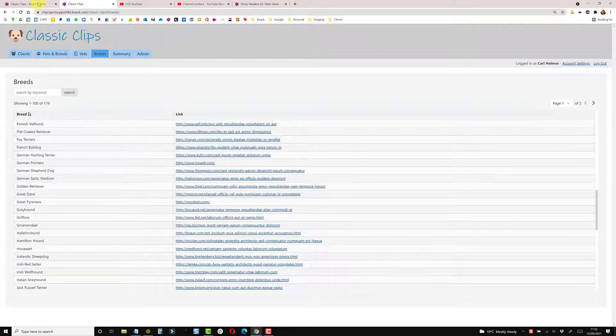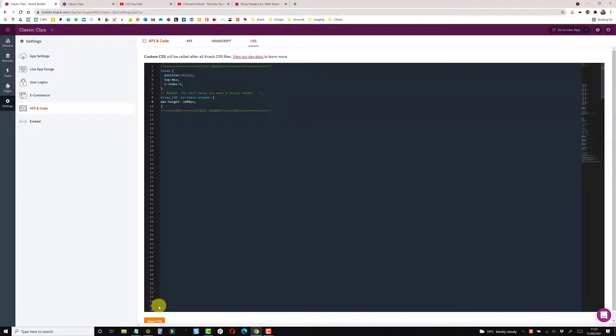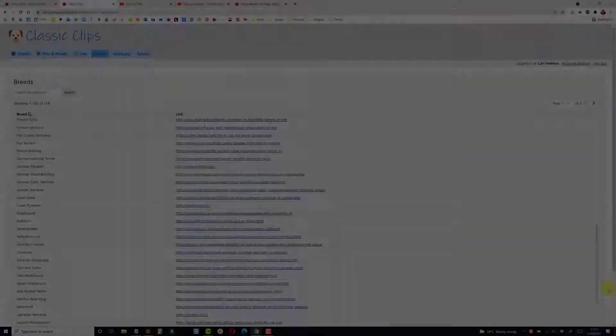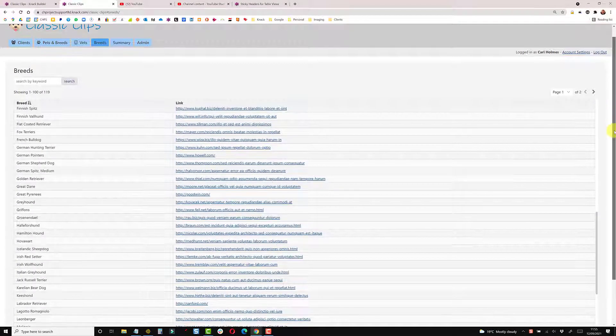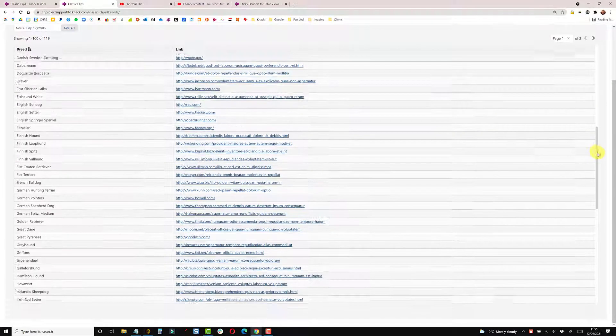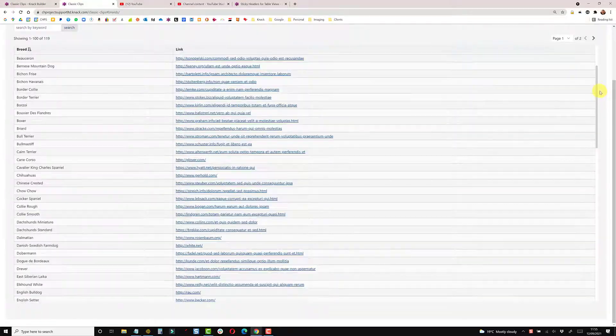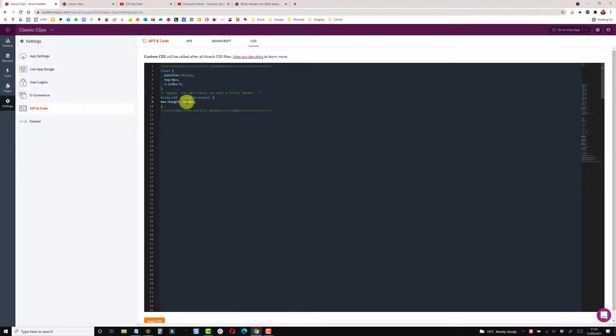If you wanted to make this longer, you can simply come in here and change your 700 to say a thousand, save and refresh. So as you can see on the right hand side, now we have two scrolls - one to scroll the page and this is a scroll bar here to scroll the table within. Feel free to play around with the pixel dimensions.